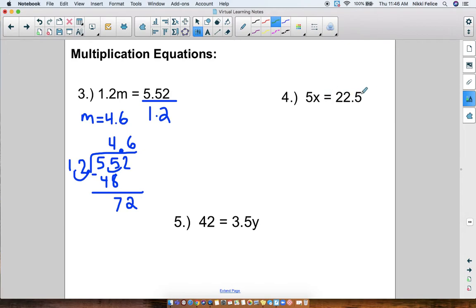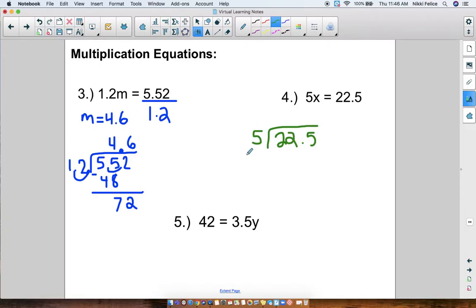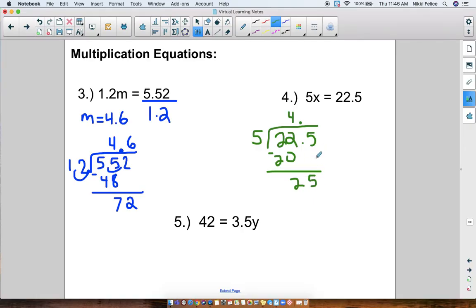Okay, hopefully you've done these by yourself. 5 times x = 22.5. We are going to do the inverse and divide: 22.5 divided by 5. In this problem I do not need to move the decimal point — this is already a whole number, so I leave it. 5 goes into 22 four times (5 × 4 = 20), and then 5 goes into 25 five times. So x = 4.5.